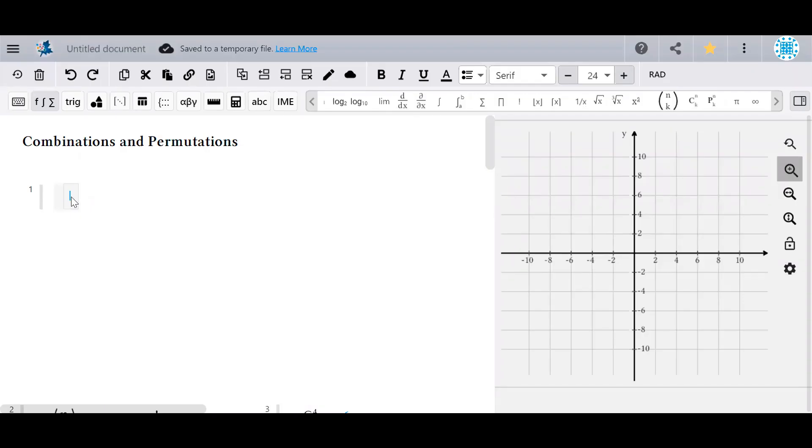Hello and welcome! Today we're going to look at combinations and permutations in MapleLearn.